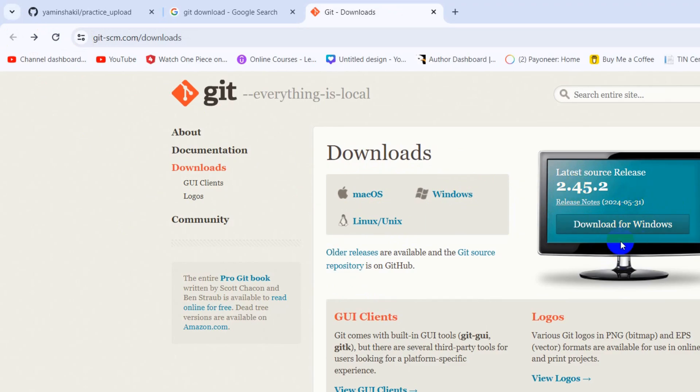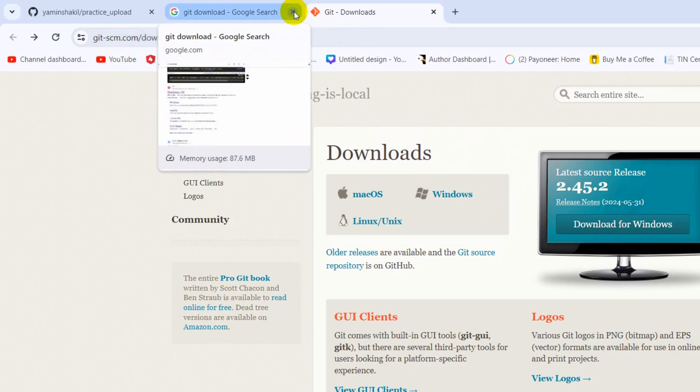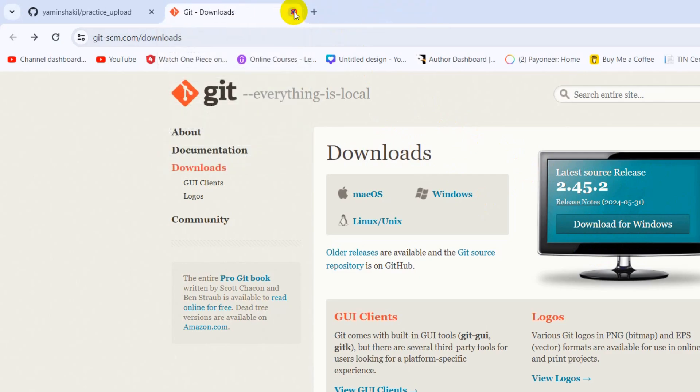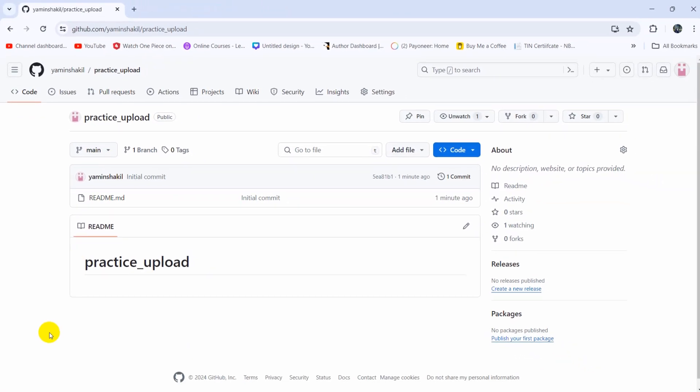The download system or installation process is really simple, so you can just download it from here. I'll just assume that you already have Git installed.